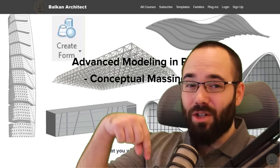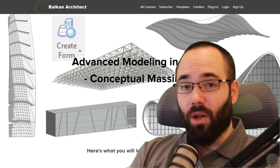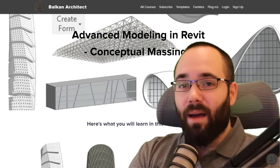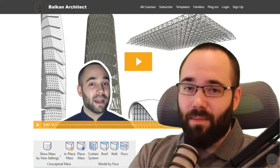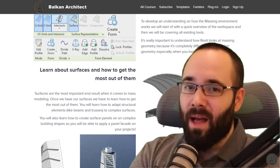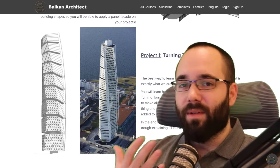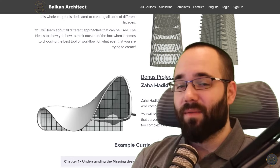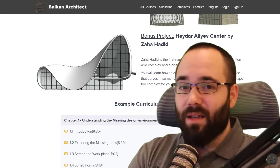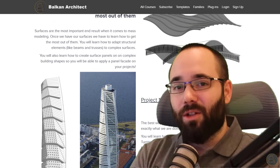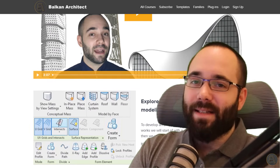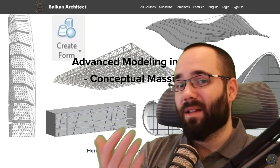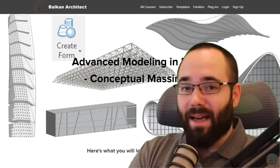If you want to learn more about massing in Revit and advanced modeling, I have a course for that. I'll leave a link below this video in the description or up in the cards above. It covers advanced modeling inside the massing environment in Revit — tips, tricks, workflows, different projects — pretty much everything you need to know about mass modeling in Revit.